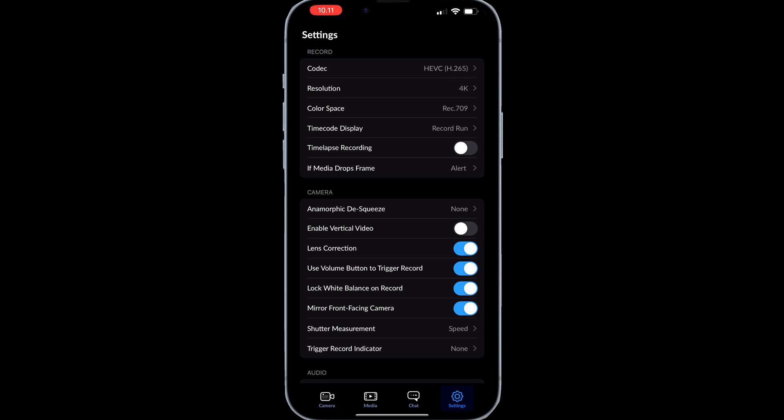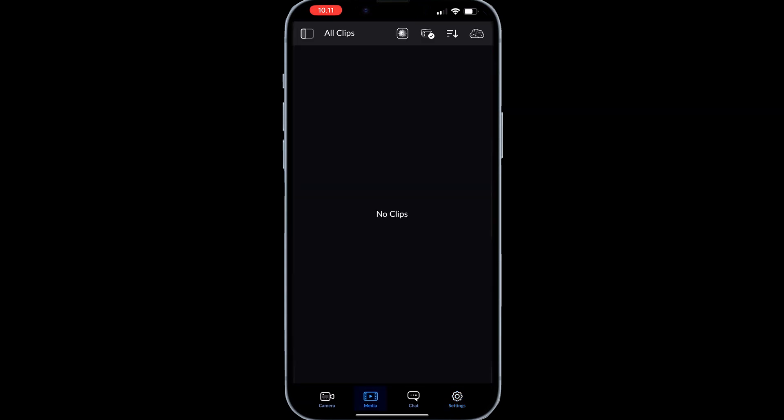We also have a media tab where it's going to store all our clips. There's actually a lot going on with the Blackmagic cloud storage. I haven't looked too deeply into that yet, but it's really interesting — you can make proxies from your phone and upload them directly to DaVinci Resolve, which can make your editing workflow way faster than it normally would be.